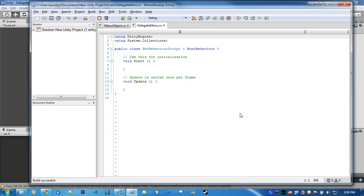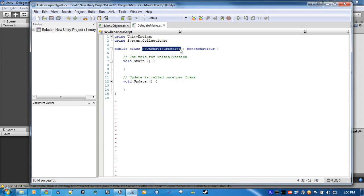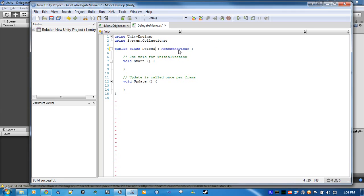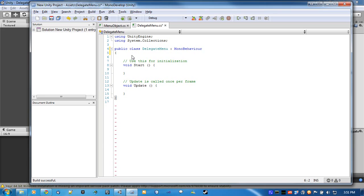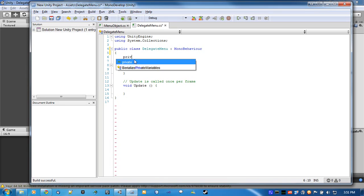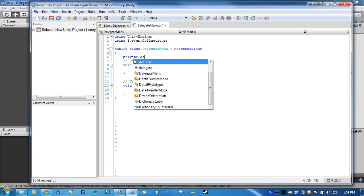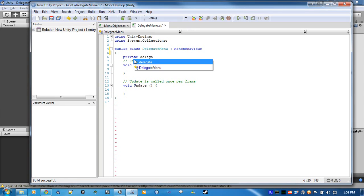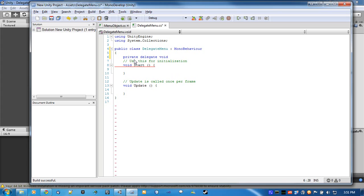This one is a little different. Okay. So first off, we'll make a few private variables. We have to actually declare the delegate, and you declare it as a function. So we'll go private delegate void menu delegate.